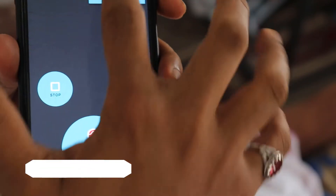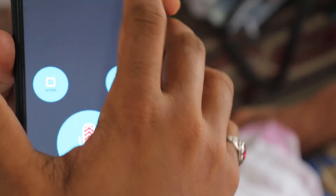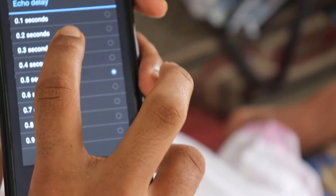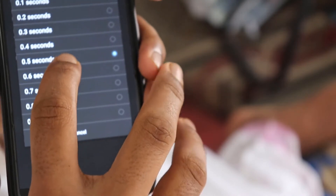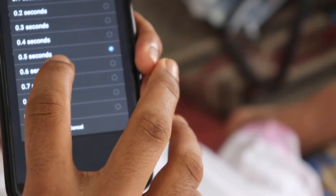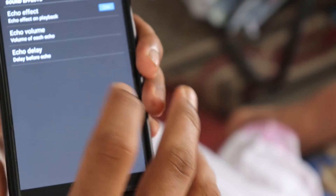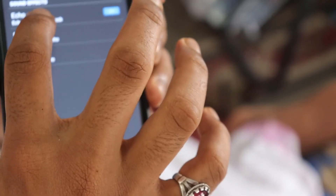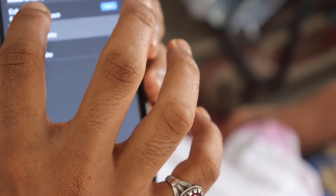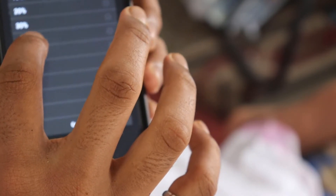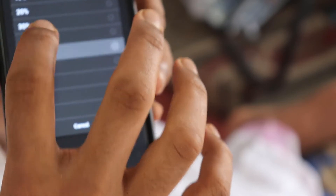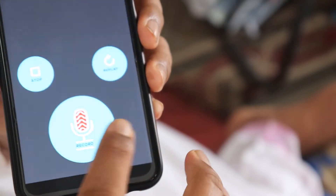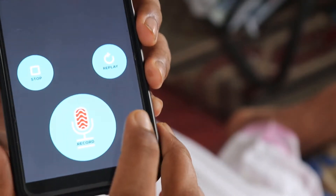When we are in settings, we will be able to get a delay, and we will be able to get a volume of the echo. We will be able to get a final finish.